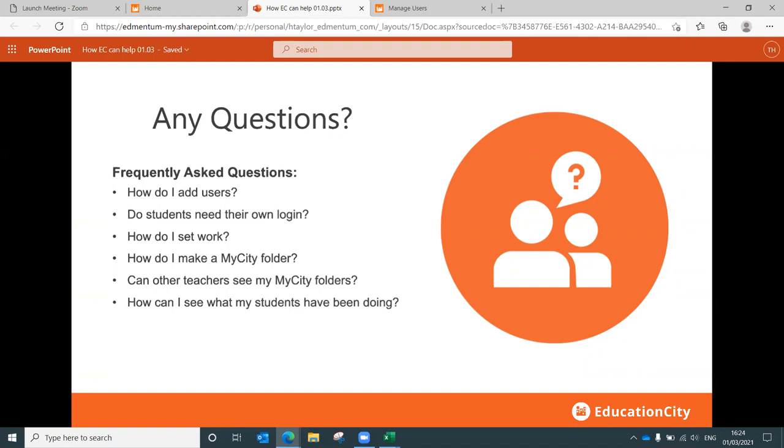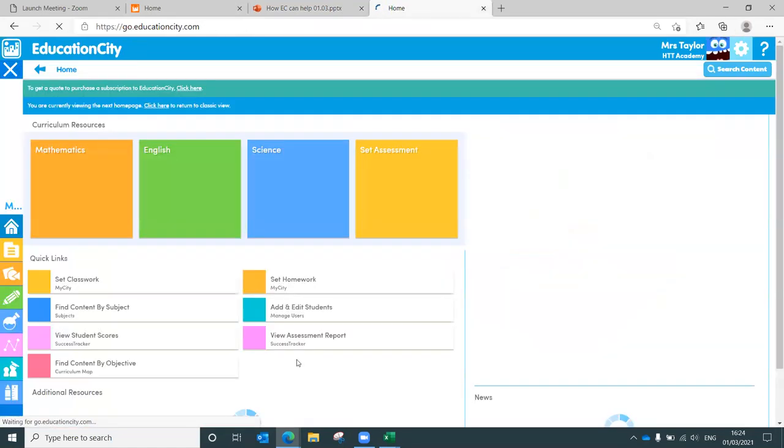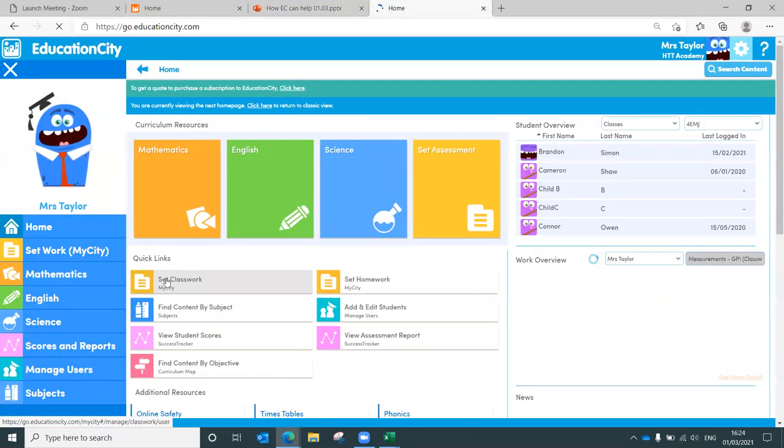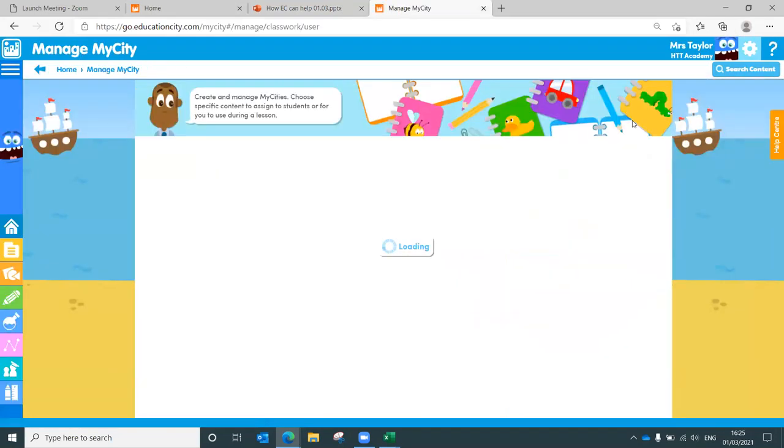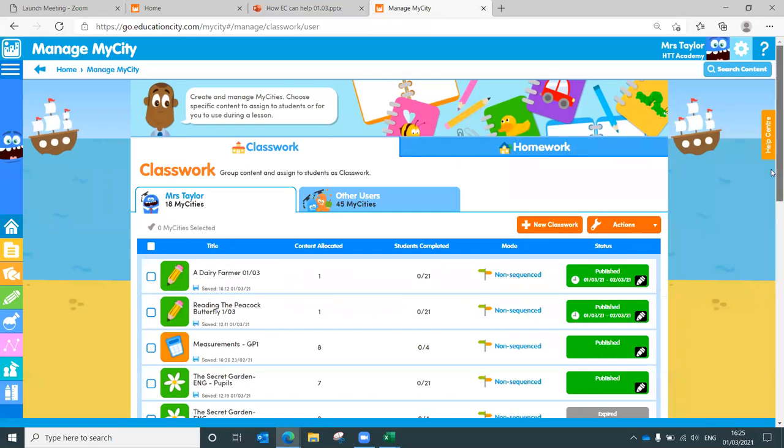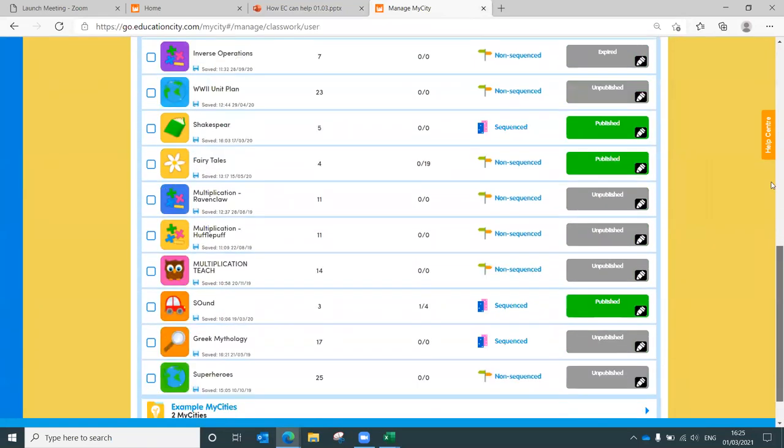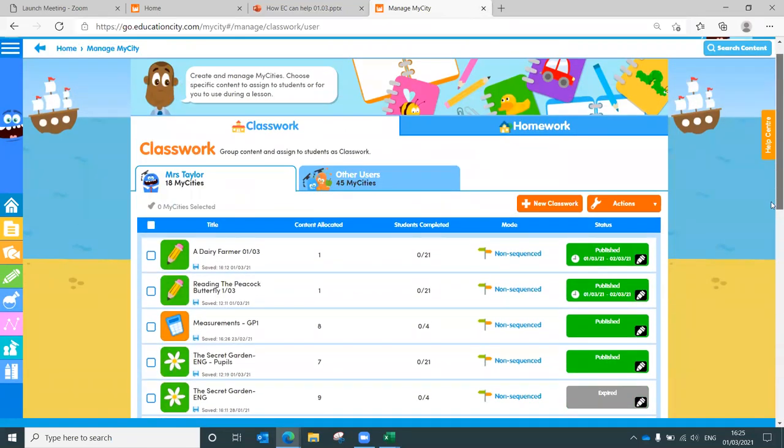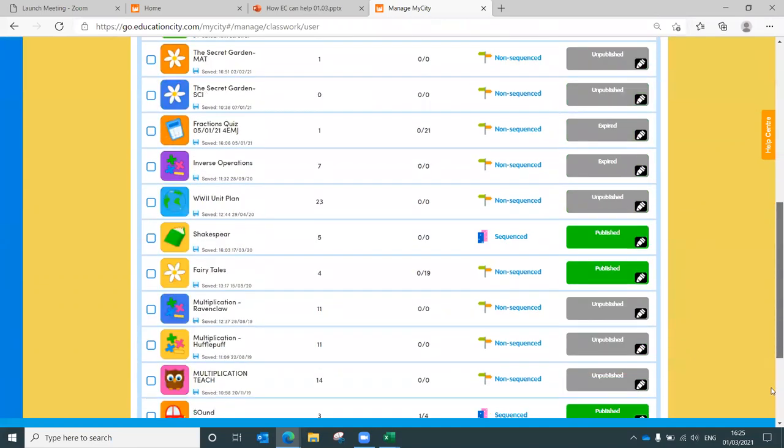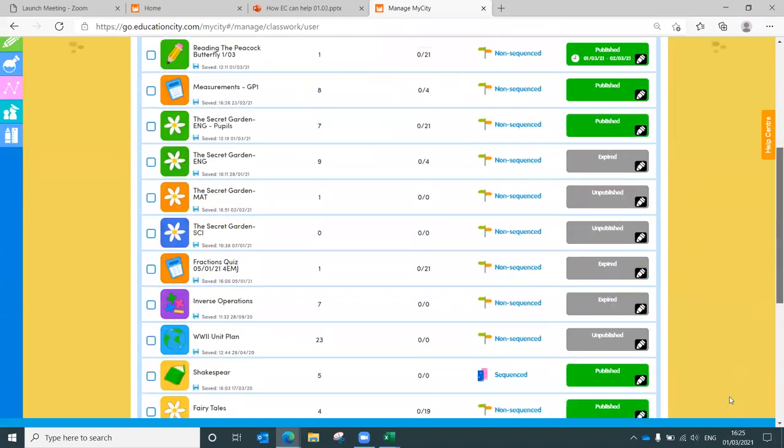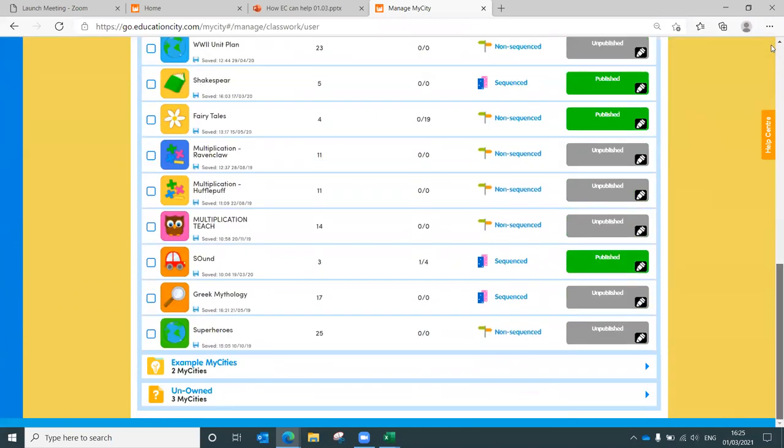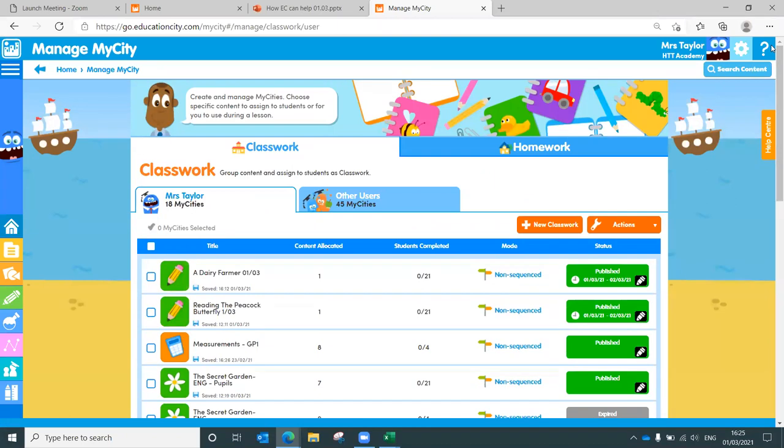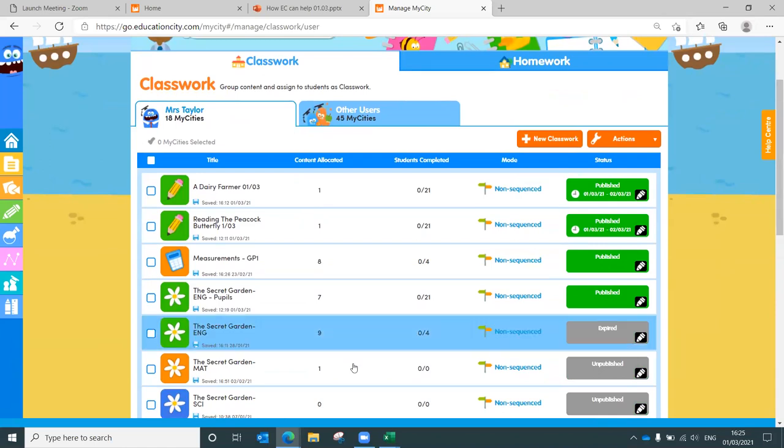Can other teachers see my My City folders? No, they can't. And the reason behind that is really quite simple in that if I show you my classwork folder, look how many folders I have. Now imagine if everybody in my school had that many folders and they were all on this one page. It would take a while to find your work.